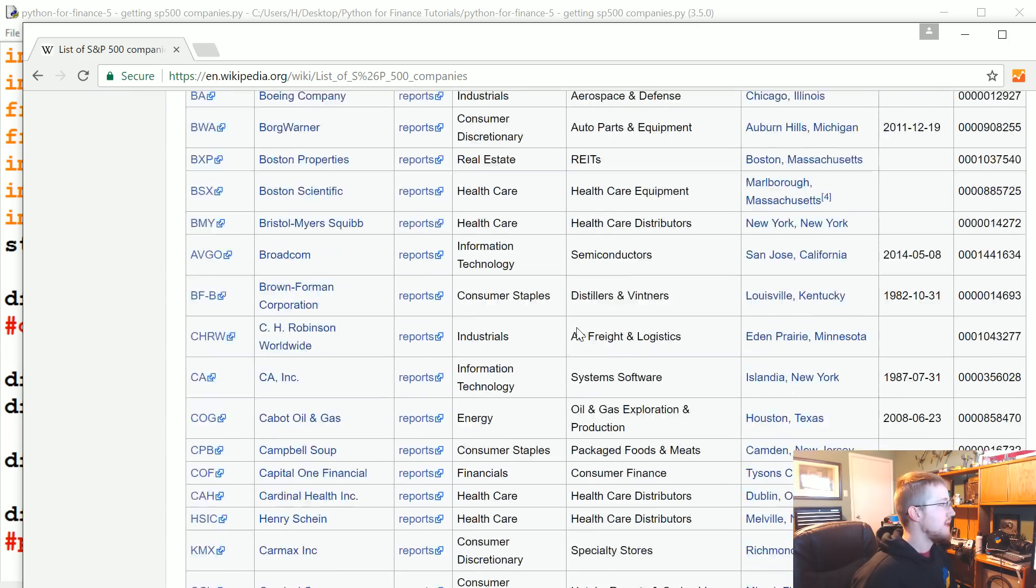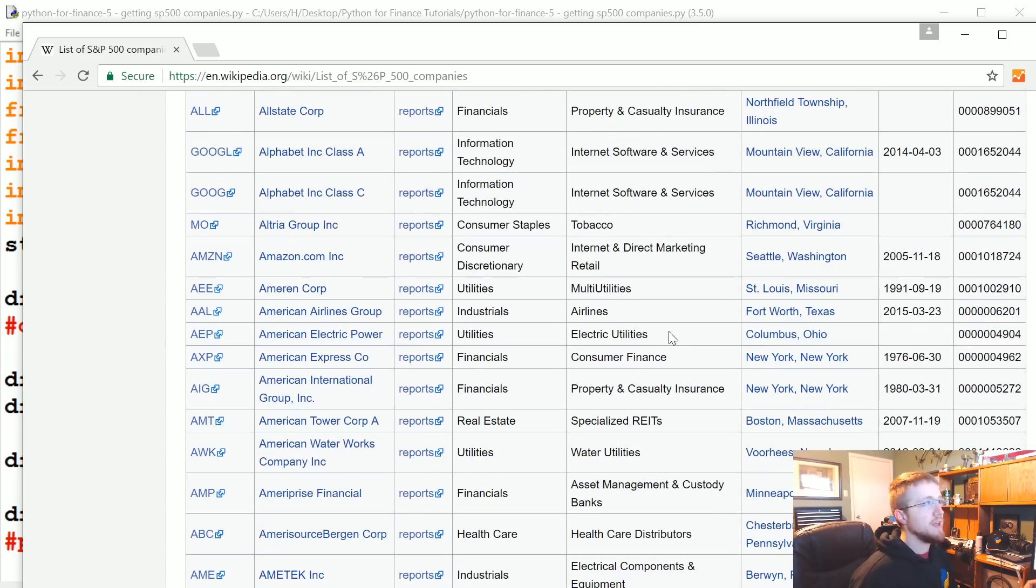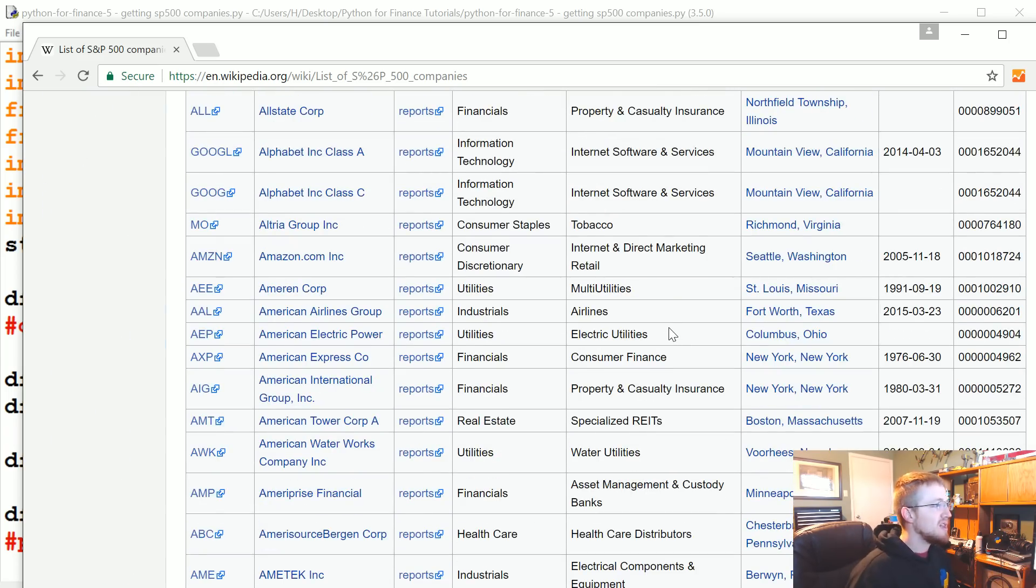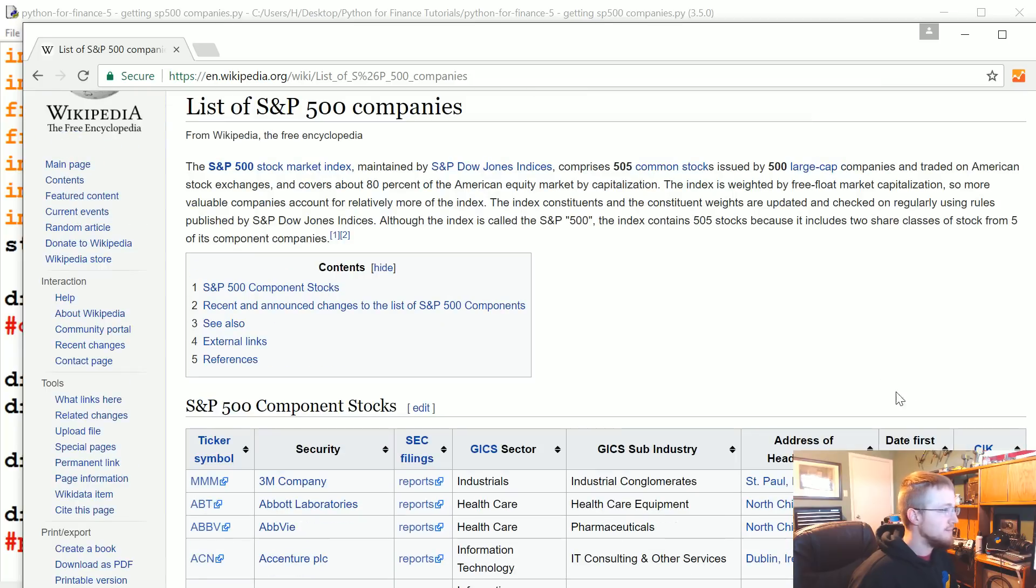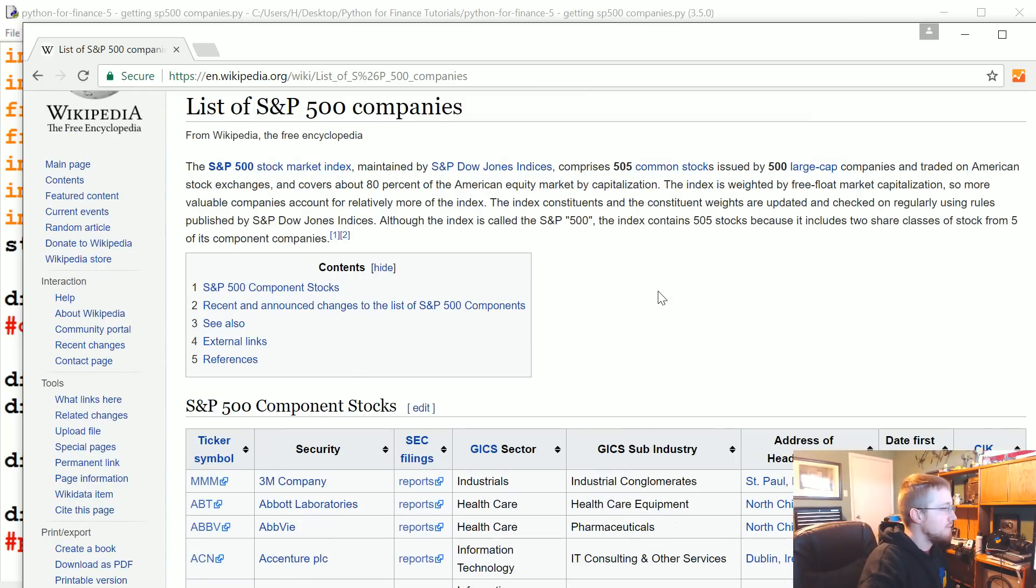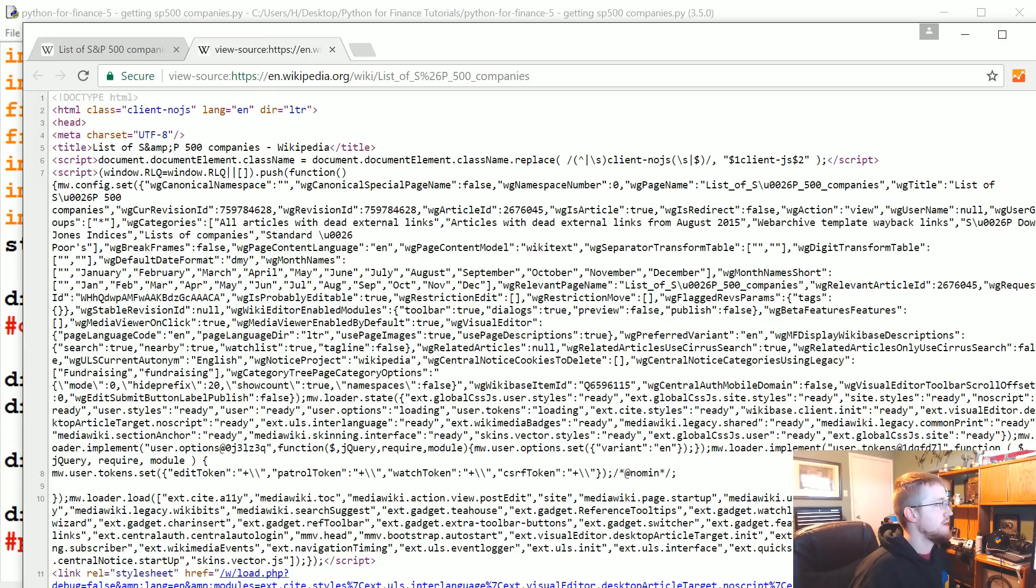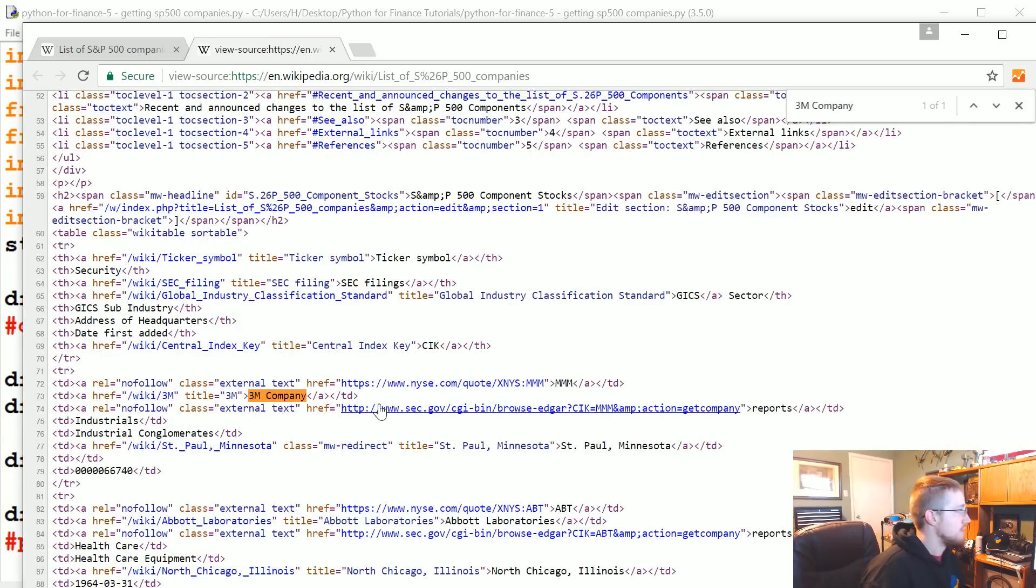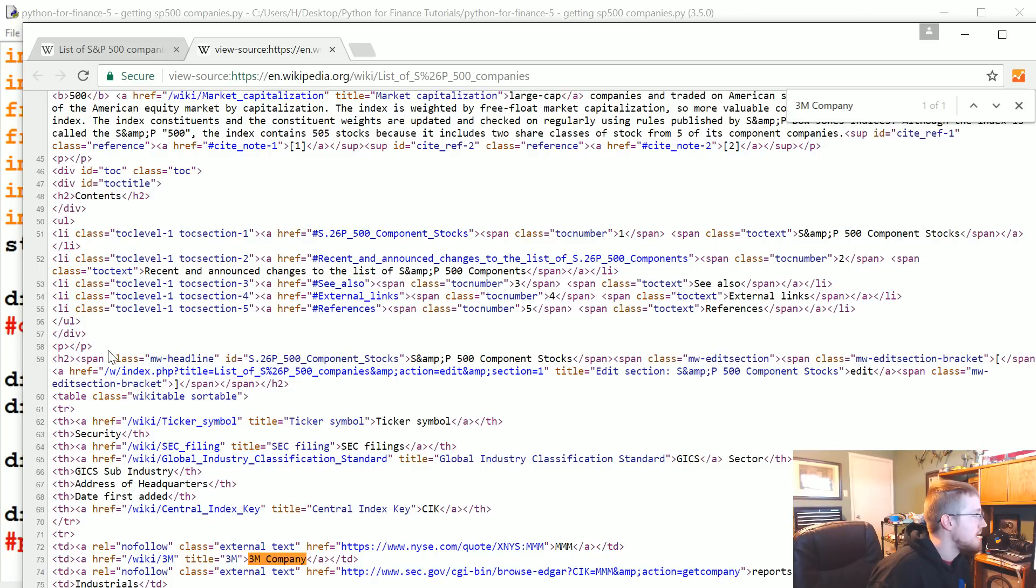So there we have a list. I would wager this probably gets updated relatively quickly as that list does get updated. We can now view source and look for 3M company. So control U to view the source, and let's find 3M company. It's in table data.